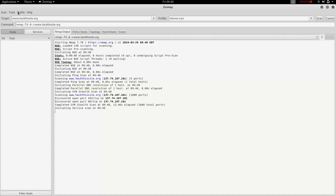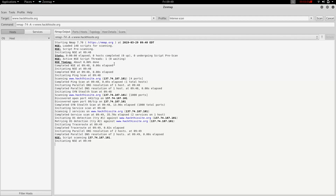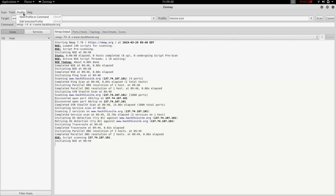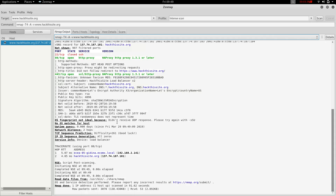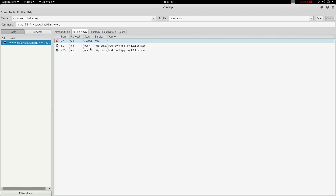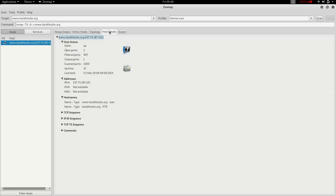If you have a new computer, you can use the host list and the scanning process. You can also use the profile to compare results between computers. You can check the map and see the Nmap output. Open and closed ports are shown, with some ports open and others closed.